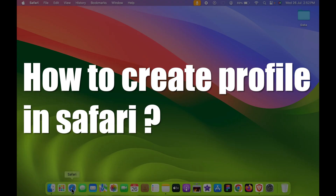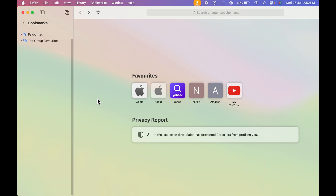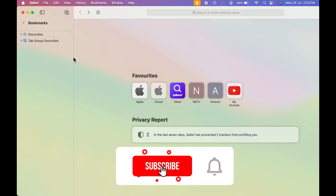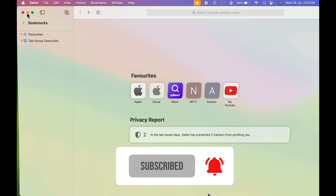Do you know about the latest feature in Safari browser where you can create a new profile? Earlier it was not possible, but now it is. Before going ahead, if you're new to the channel, don't forget to subscribe.